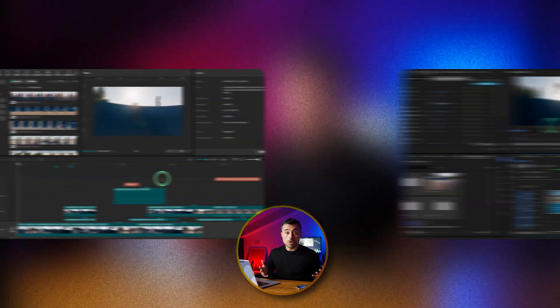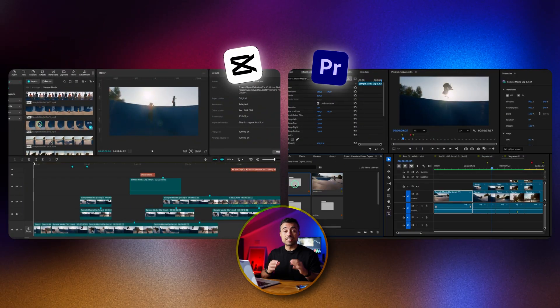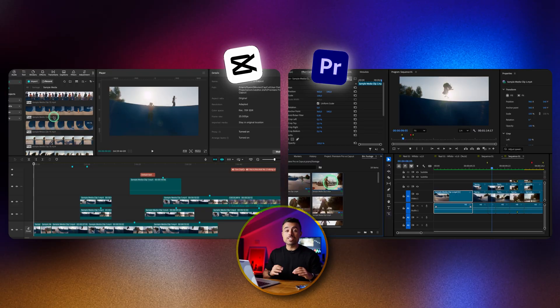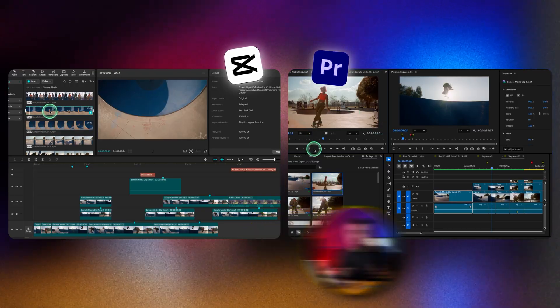Video editing can be fun or a complete nightmare. So which software to pick? I'm going to show you in this video that the right question is when to pick each one of them.